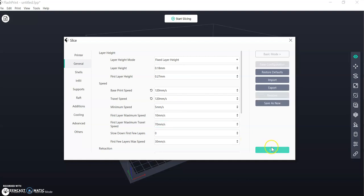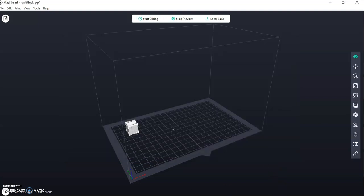And then I would recommend that you save the configuration, and then we'll hit Slice, which is the same as Print in the old mode.